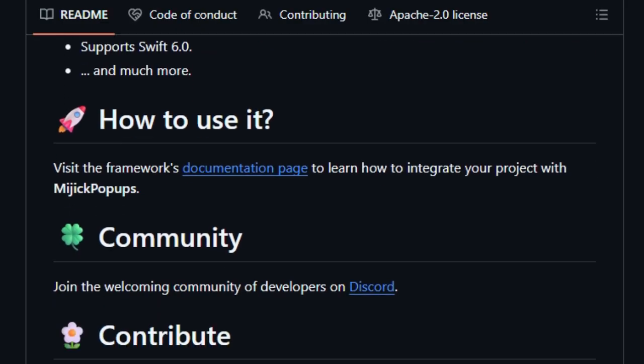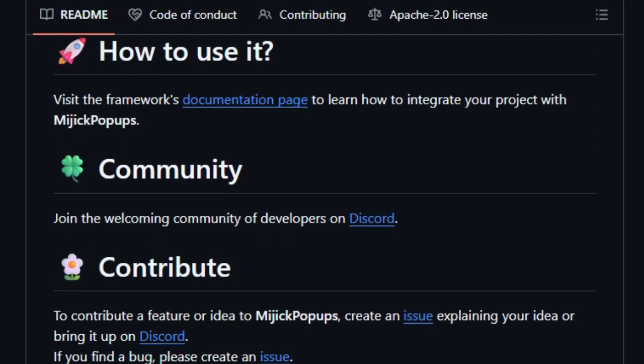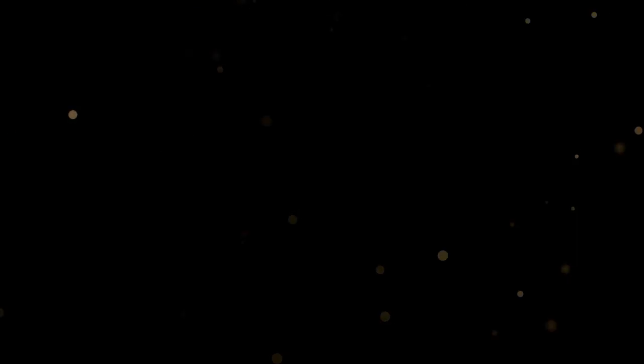The library supports all Apple platforms, including iOS, macOS, tvOS, watchOS, and visionOS, and is compatible with Swift 6.